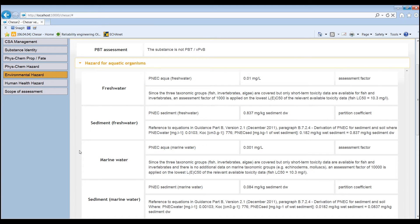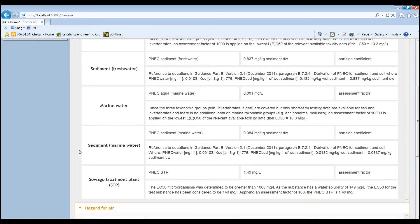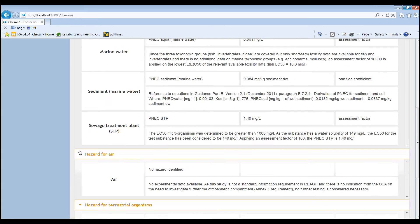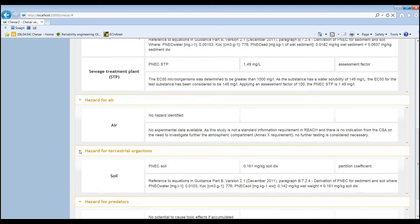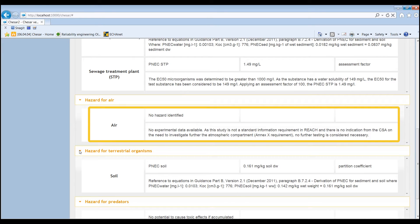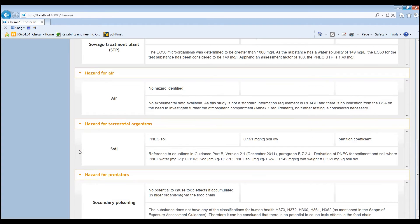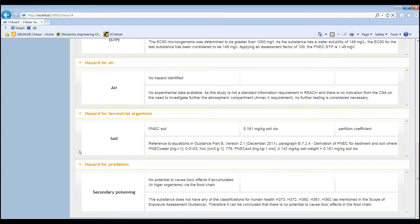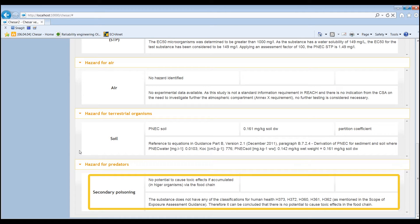In this example, we can see all the hazard conclusions for the different compartments. PNEC values are available for all compartments. There is no hazard identified for air, and there is no potential to cause toxic effects in higher organisms in the food chain.